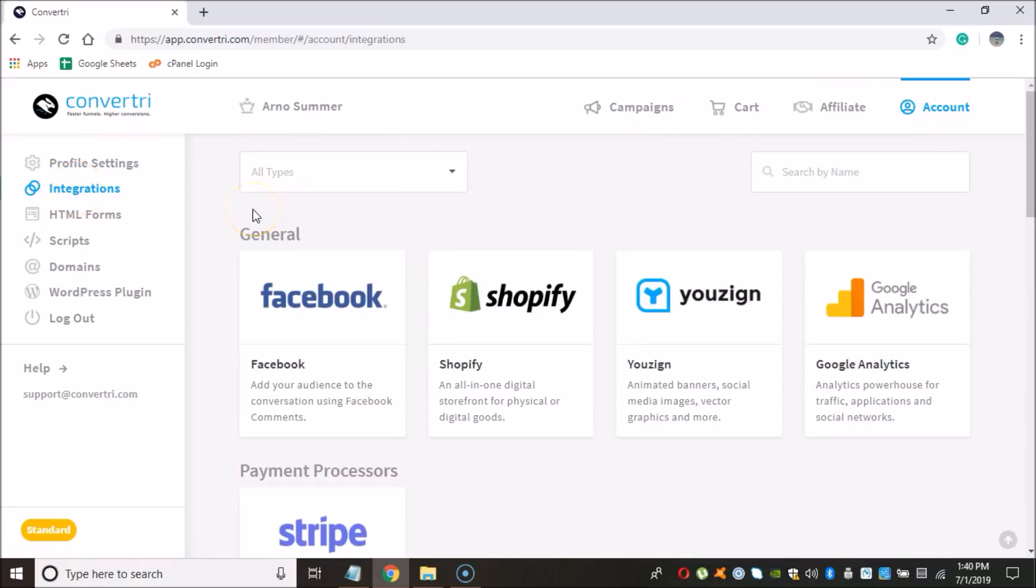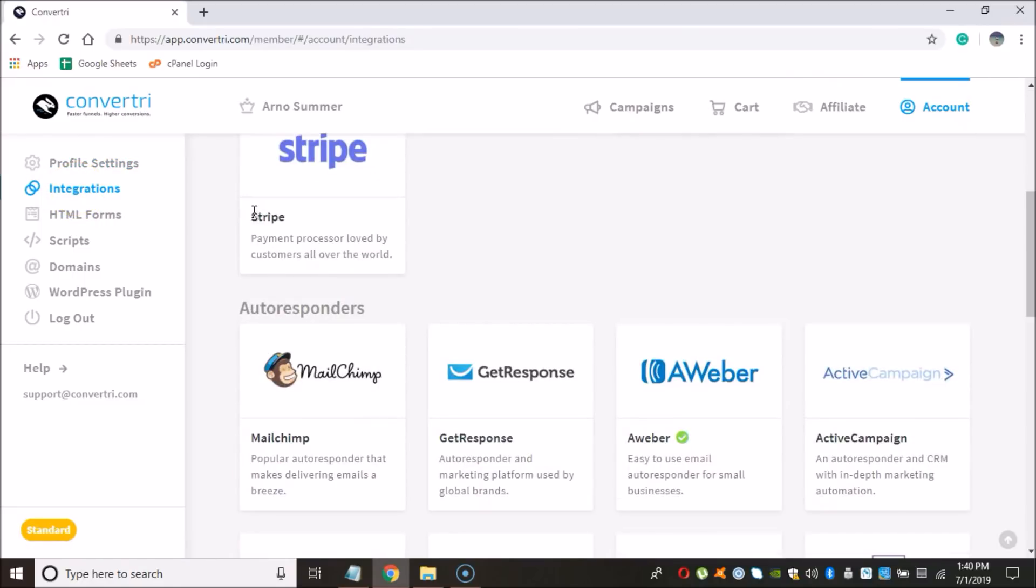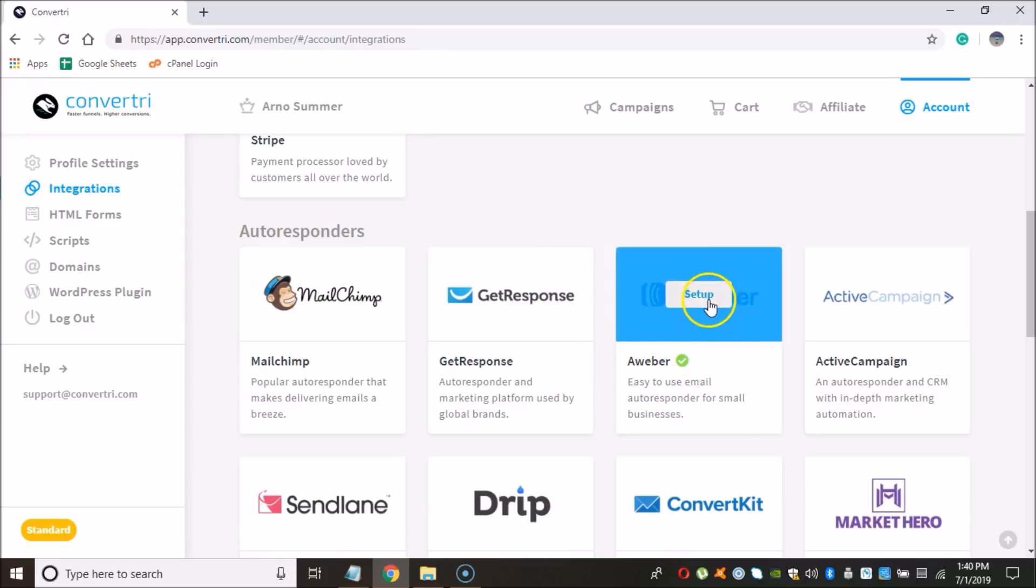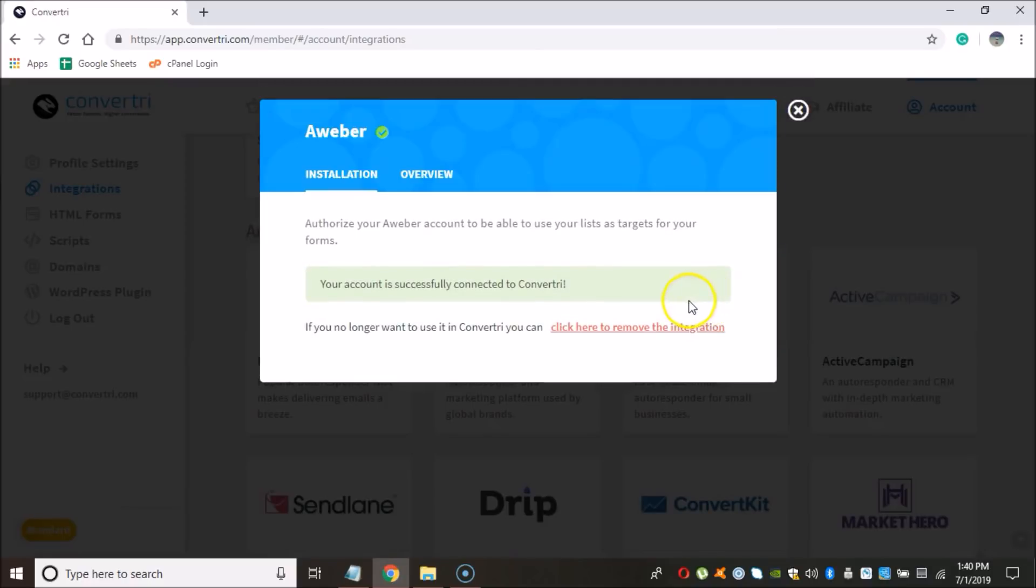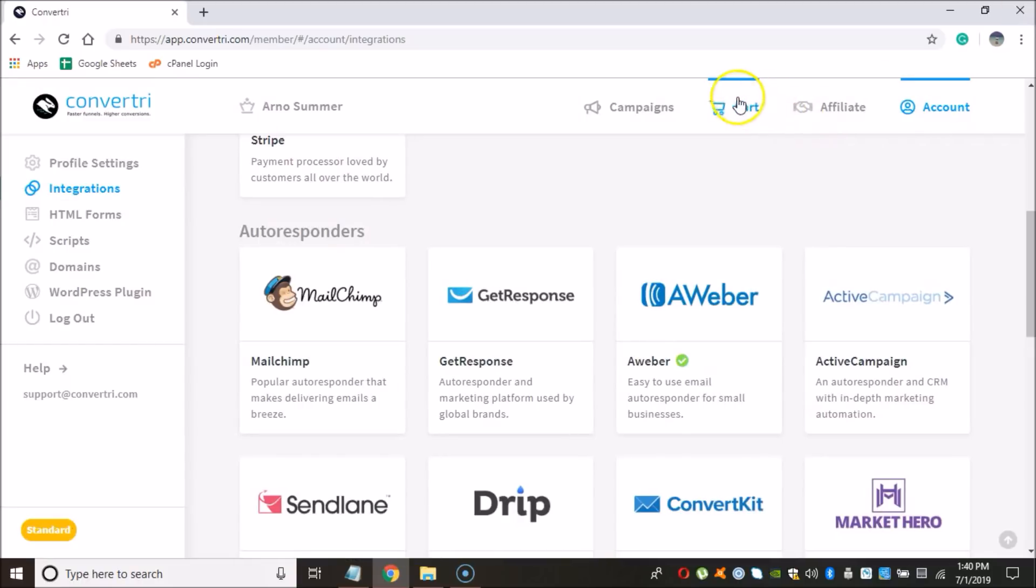And here you can see all the different applications that we can integrate our Convertri account with. And one of those applications is Aweber, which is an email marketing service that I'm personally using to build my email list. So you want to click here on Setup and then it will ask you to log in to your Aweber account. So you're going to need your login credentials, username and password, and you just log in and the account will be connected shortly. This will be the first thing that you need to do here.